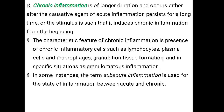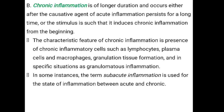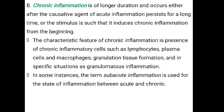The stimulus in chronic inflammation may be severe enough to cause chronic inflammation from the beginning. The characteristic feature of chronic inflammation is the presence of chronic inflammatory cells such as lymphocytes, plasma cells, macrophages, granulation tissue formation, and in specific situations, granulomatous inflammation.